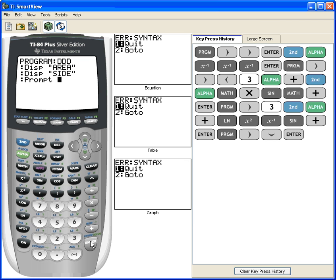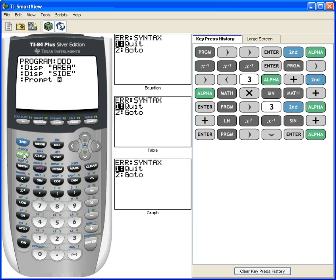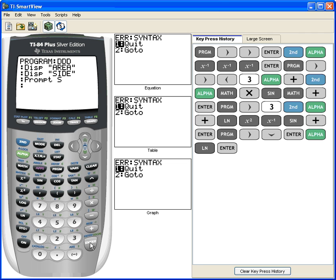What's a logical place to store the answer to how long the side is? S is a logical place, so let's store it under variable S. So I go alpha and S. There it is. Prompt S. Enter. Now that's going to take whatever that person types in as the length of its side.